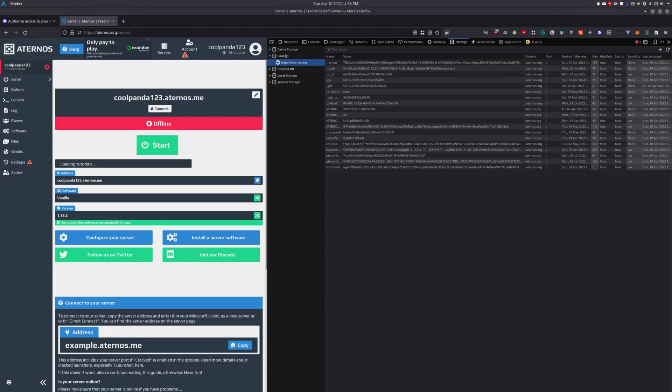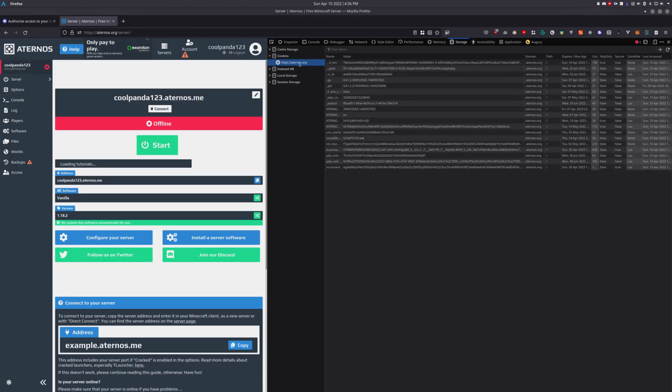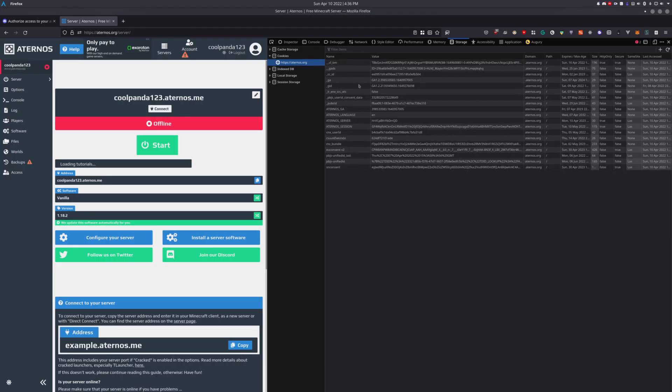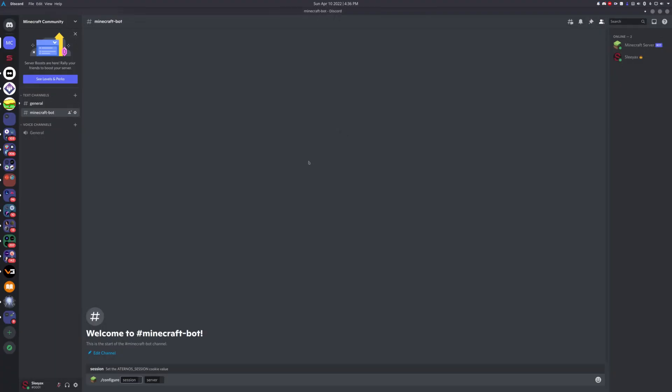Under Cookies, select the Aternus.org domain and look for the Aternus session and Aternus server values. Start with the Aternus session value. You need to double-click and hit CTRL-C to copy it to the clipboard, then paste it in here with CTRL-V and hit tab to go to the next field.